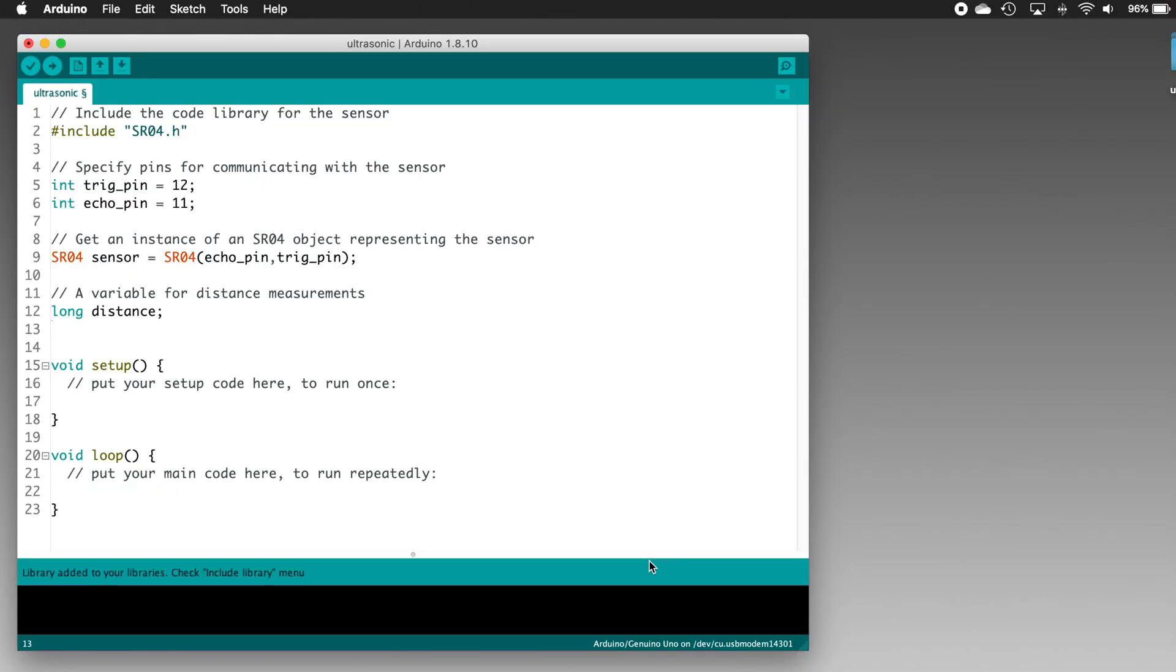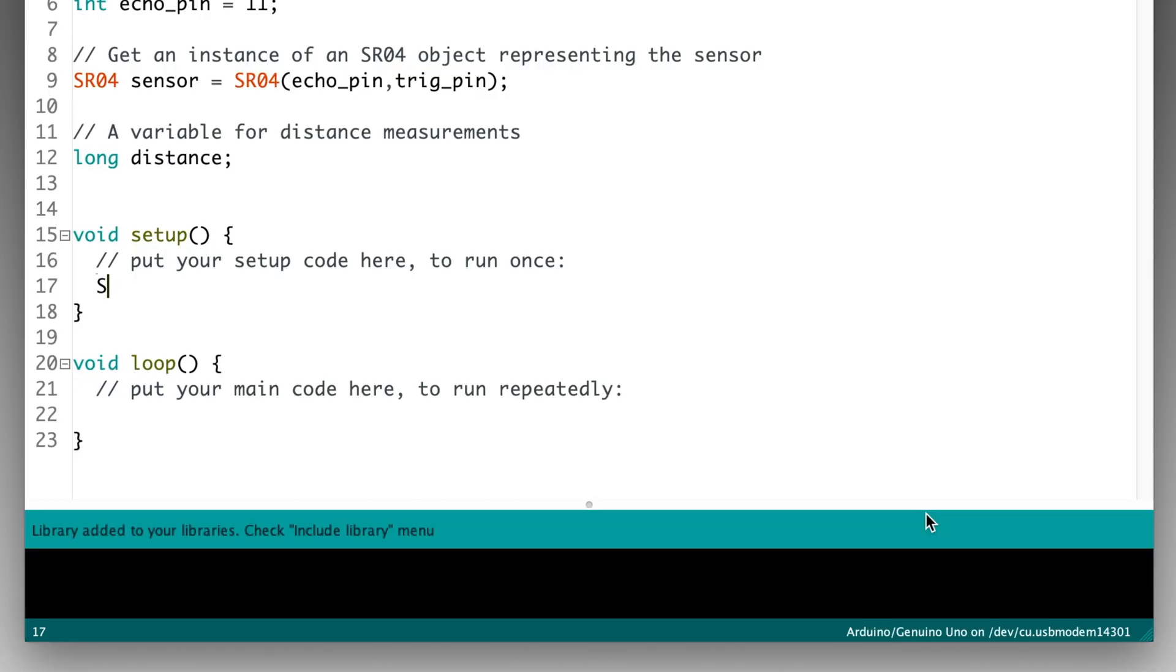Now let's get into the setup function. This part only runs once as our program is beginning. In here, we're going to open up Serial Communications, so that in the loop function, we can send our measurements back to the Arduino IDE's Serial Monitor. That way, we can see our distance measurements. So here in setup, type serial.begin, open parenthesis, 9600, close parenthesis, semicolon, and press return.